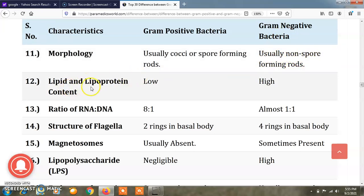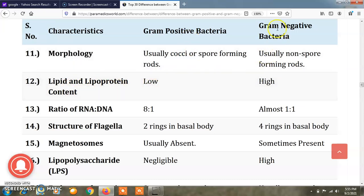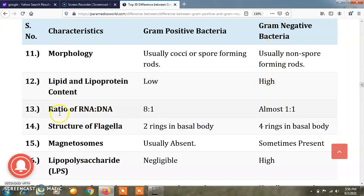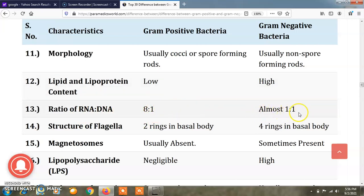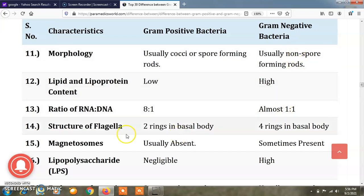Lipid and lipoprotein content is low in gram positive bacteria and high in gram negative bacteria. The ratio of RNA to DNA is 8 to 1 in gram positive bacteria and almost 1 to 1 in gram negative bacteria.